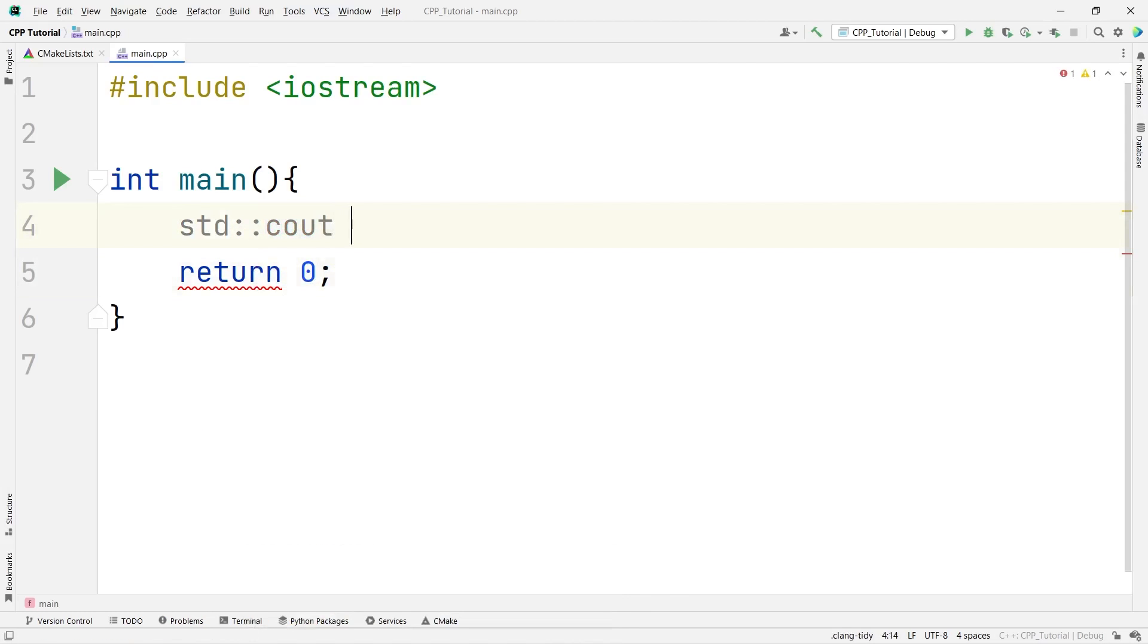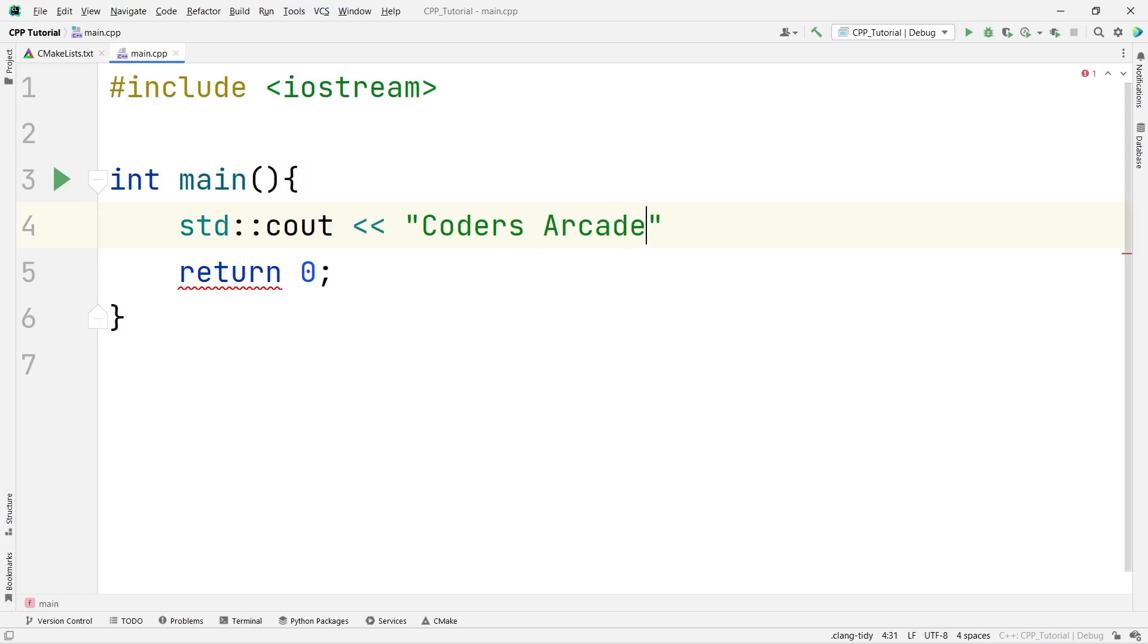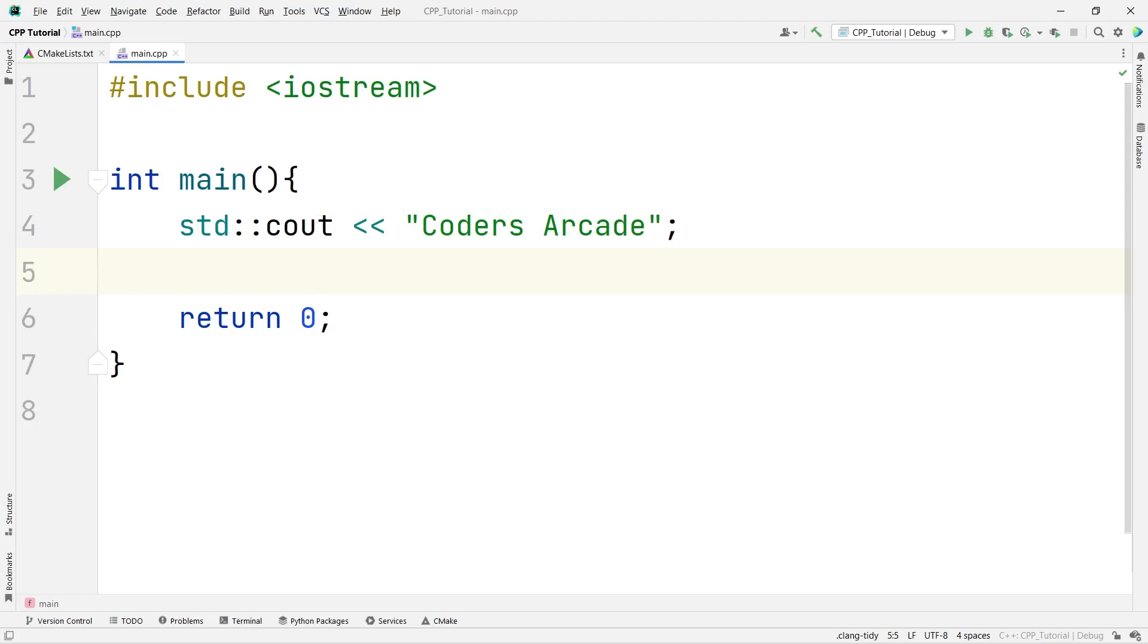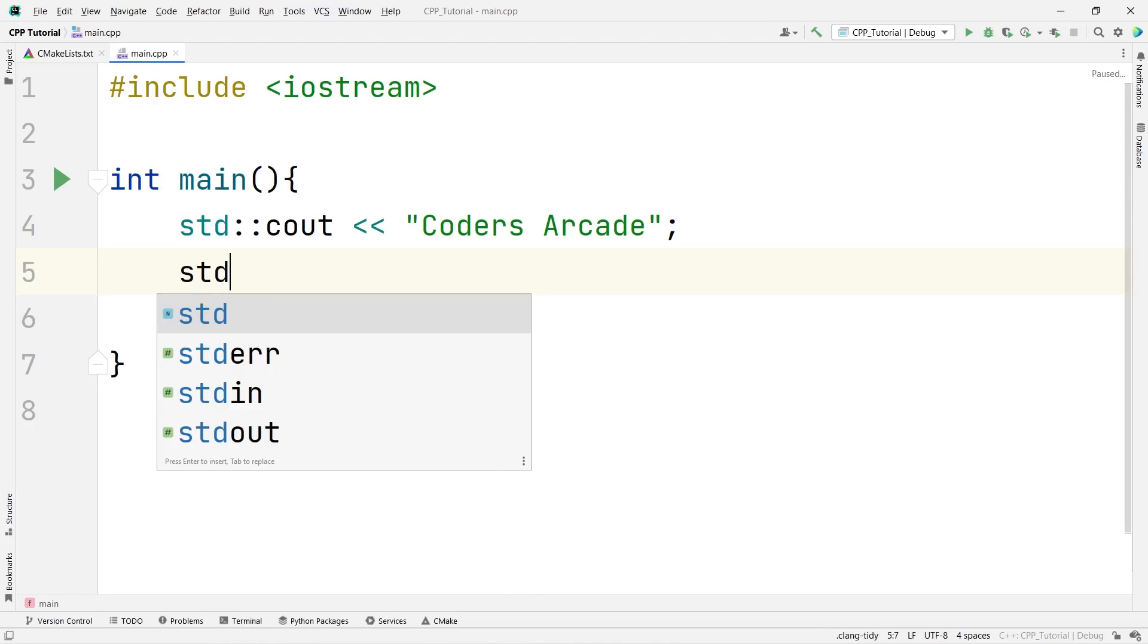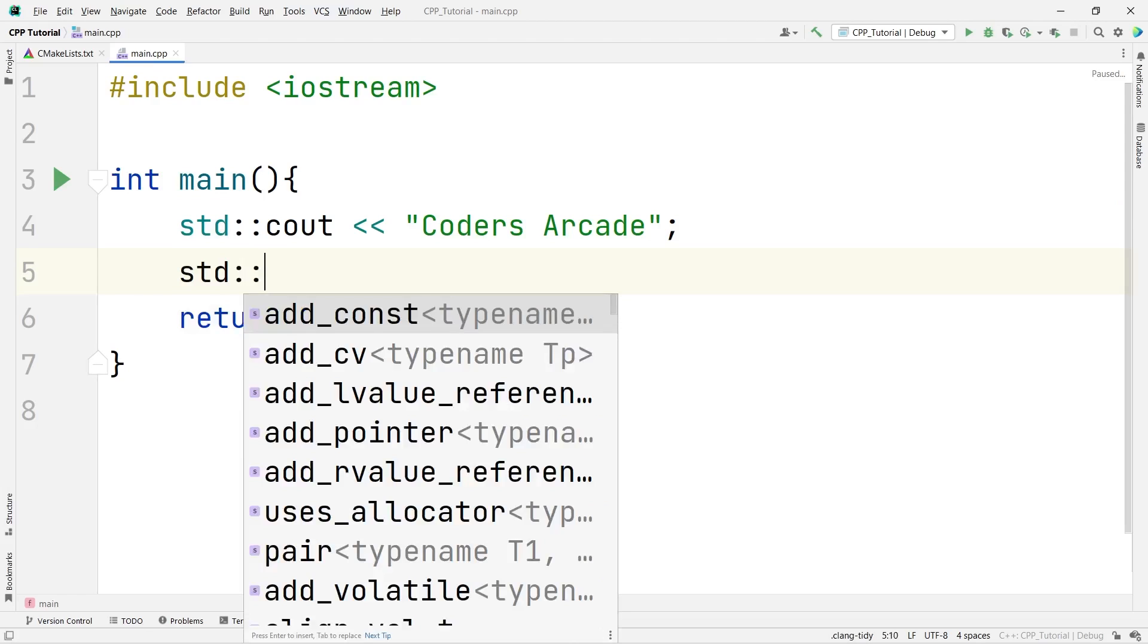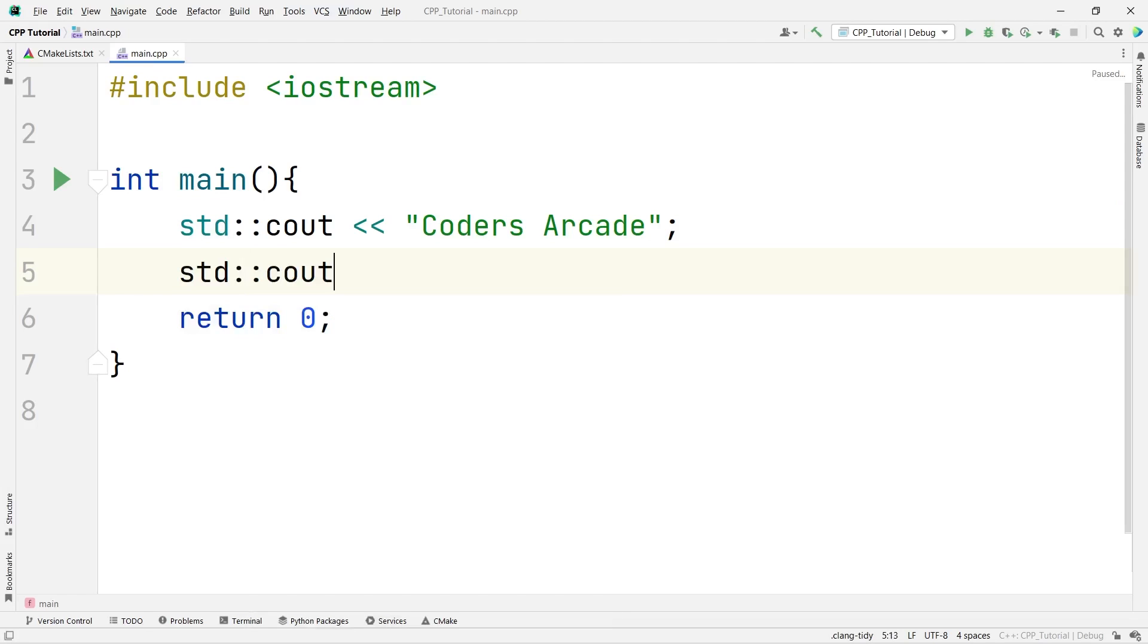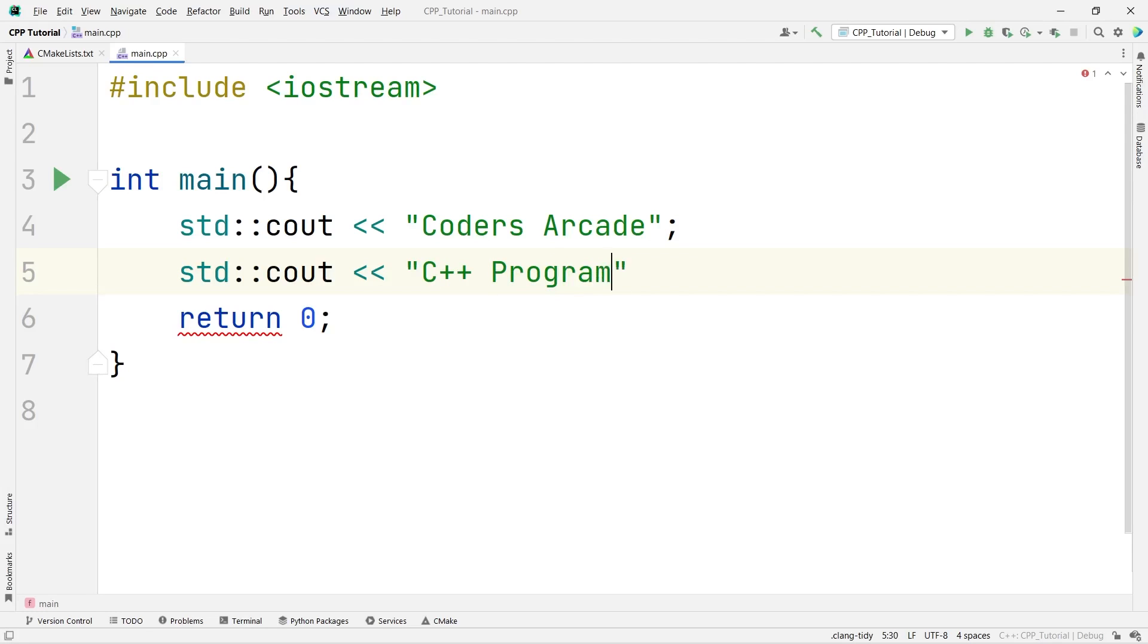Then, the arrow comes like this. And here, I can print any string. Say, Coders Arcade. And let me finish this line here. And suppose, I want to write one more statement. std::cout. And here, suppose, I want to say, C++ programming.